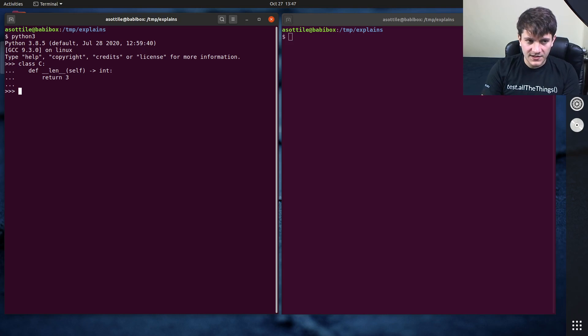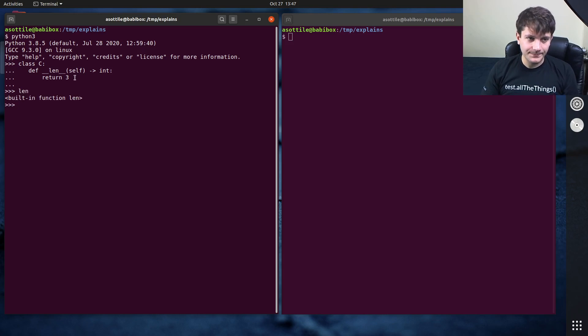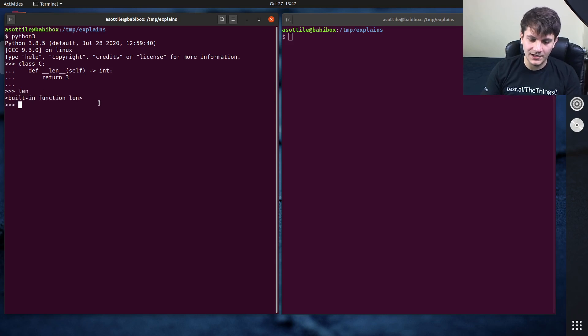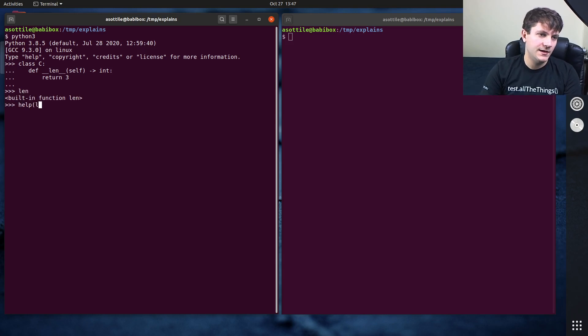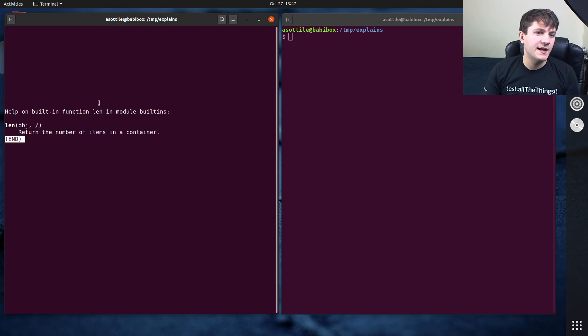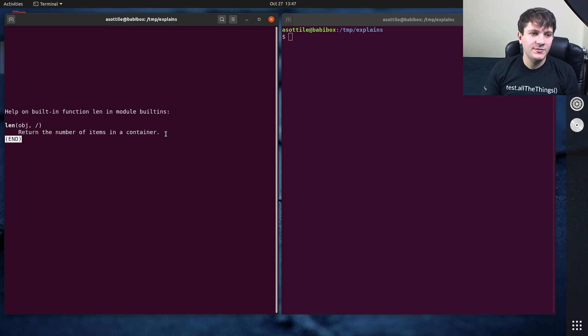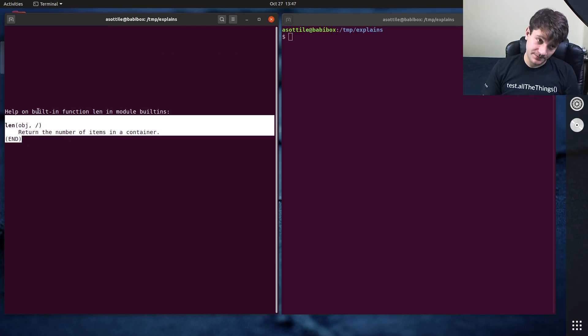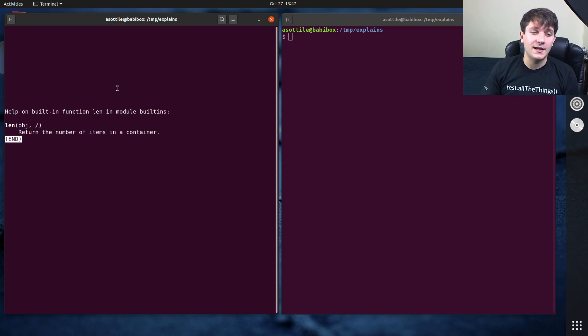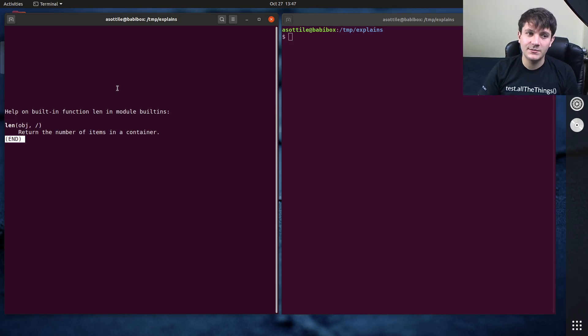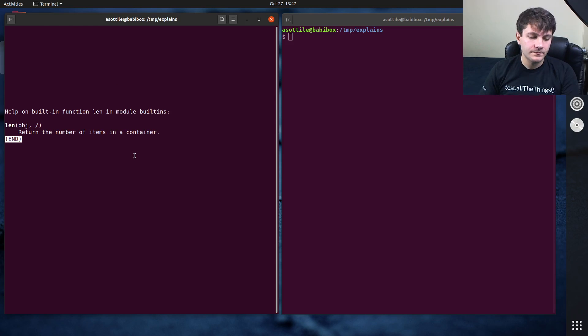And there is a built-in function in Python called len, which just says built-in function len. If we do help of len, it'll tell us that it returns the number of items in a container. Basically, this is supposed to be a method that you can pass objects into, and it'll generically return the length.